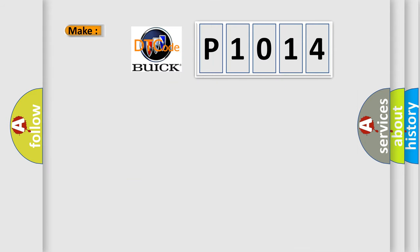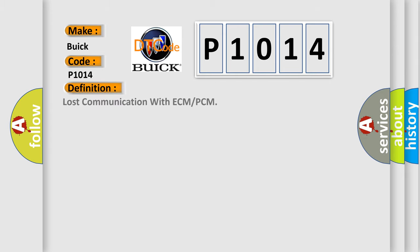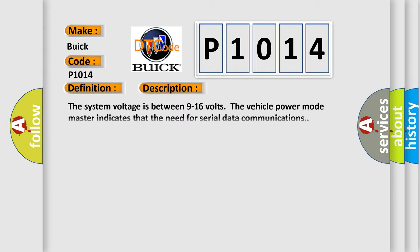So, what does the diagnostic trouble code P1014 interpret specifically for Buick car manufacturers? The basic definition is Lost communication with ECM or PCM. And now this is a short description of this DTC code.